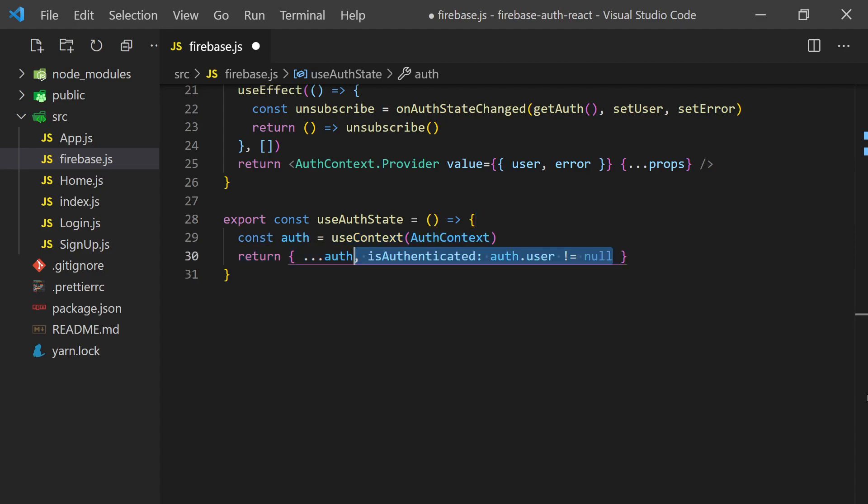We'll also add an isAuthenticated value to make it easier for detecting if a user is signed in. By default, Firebase will set the user to null if there is not a person signed in.